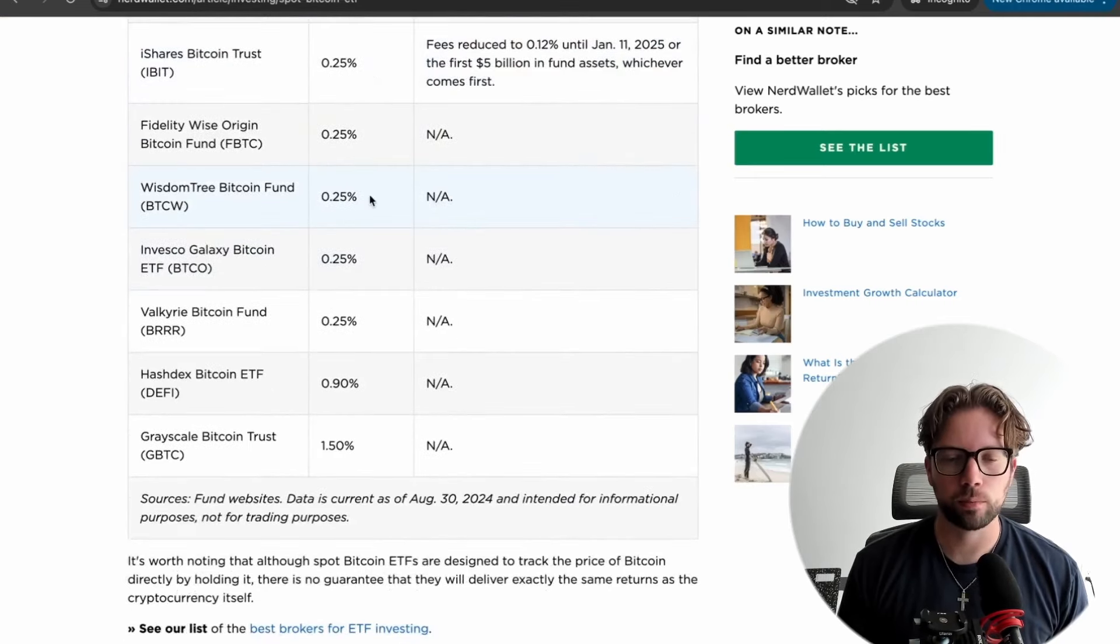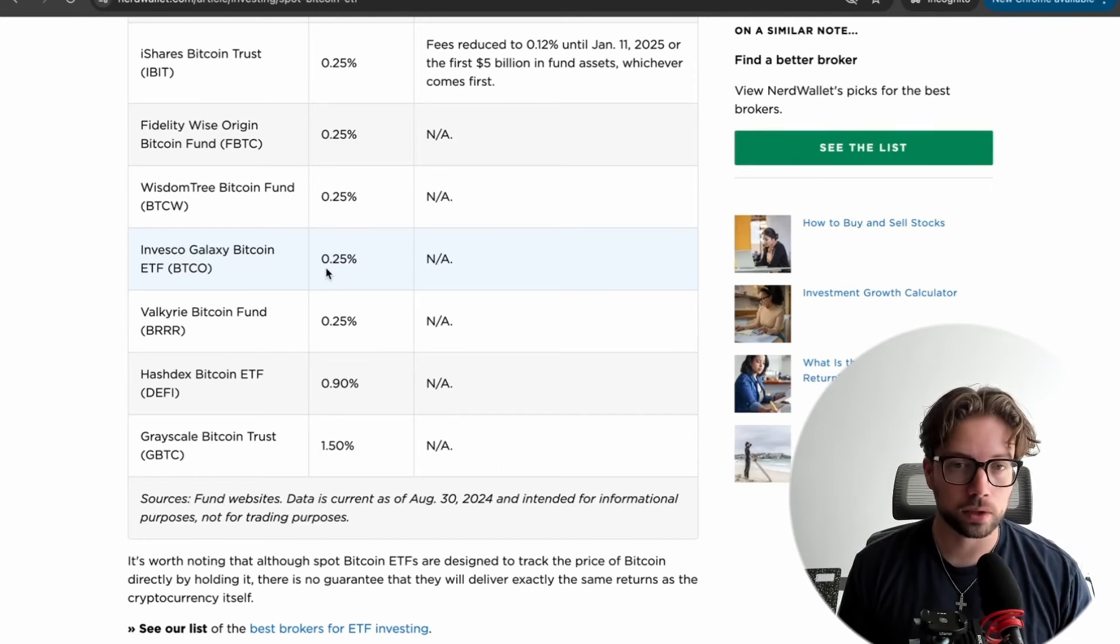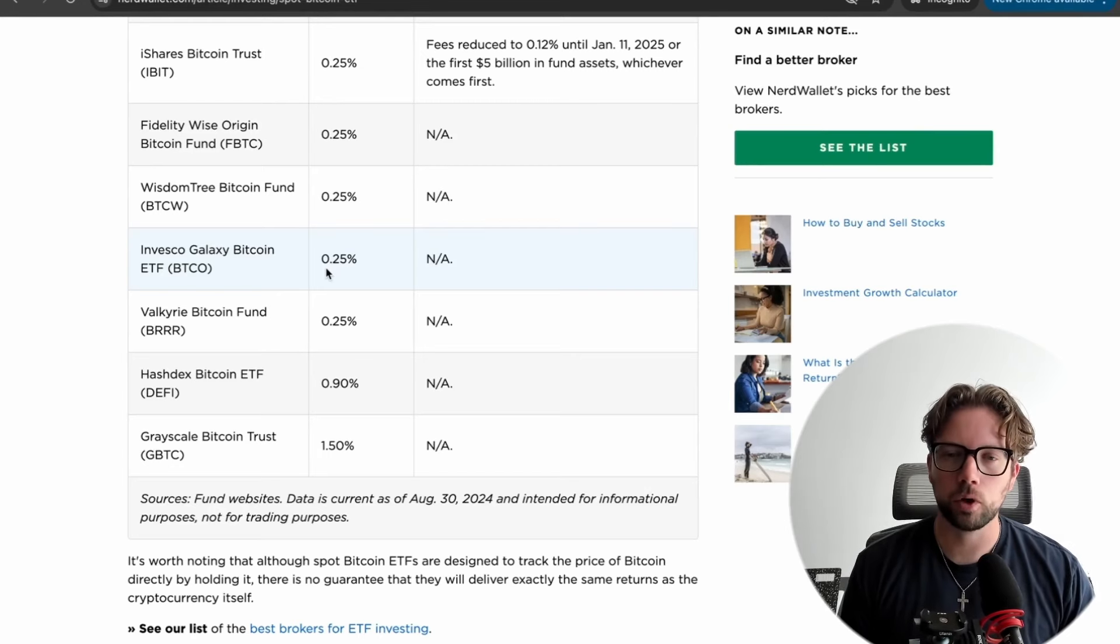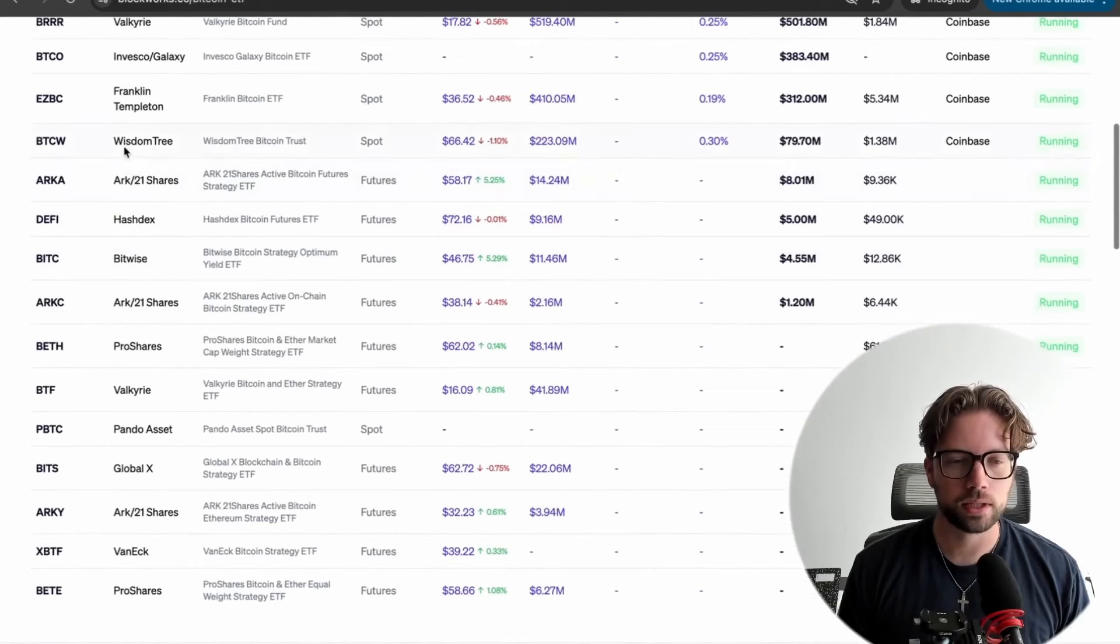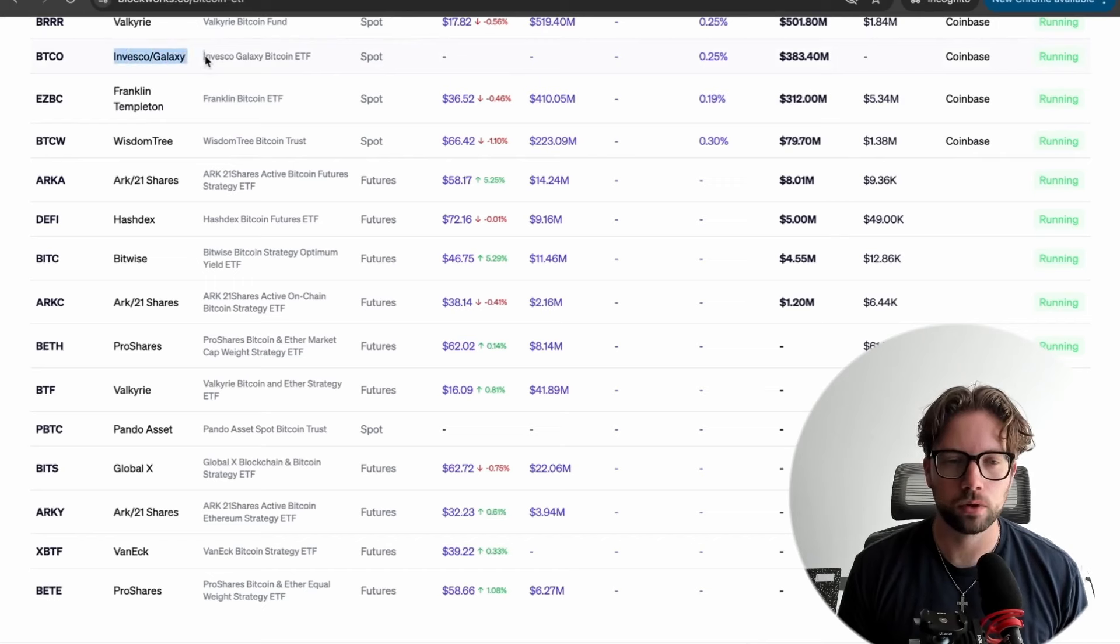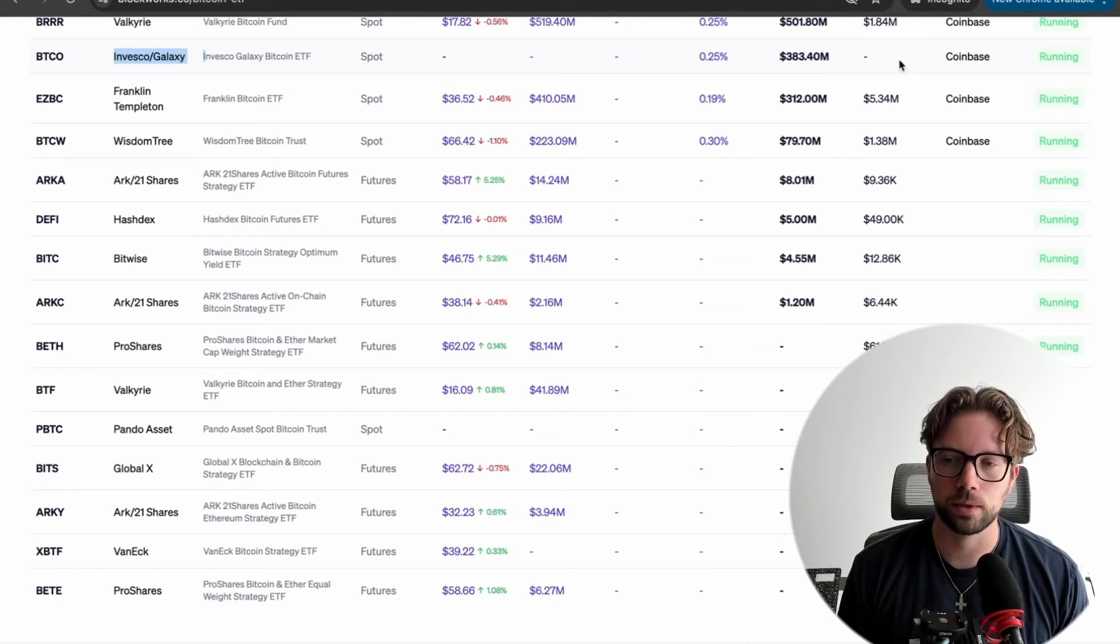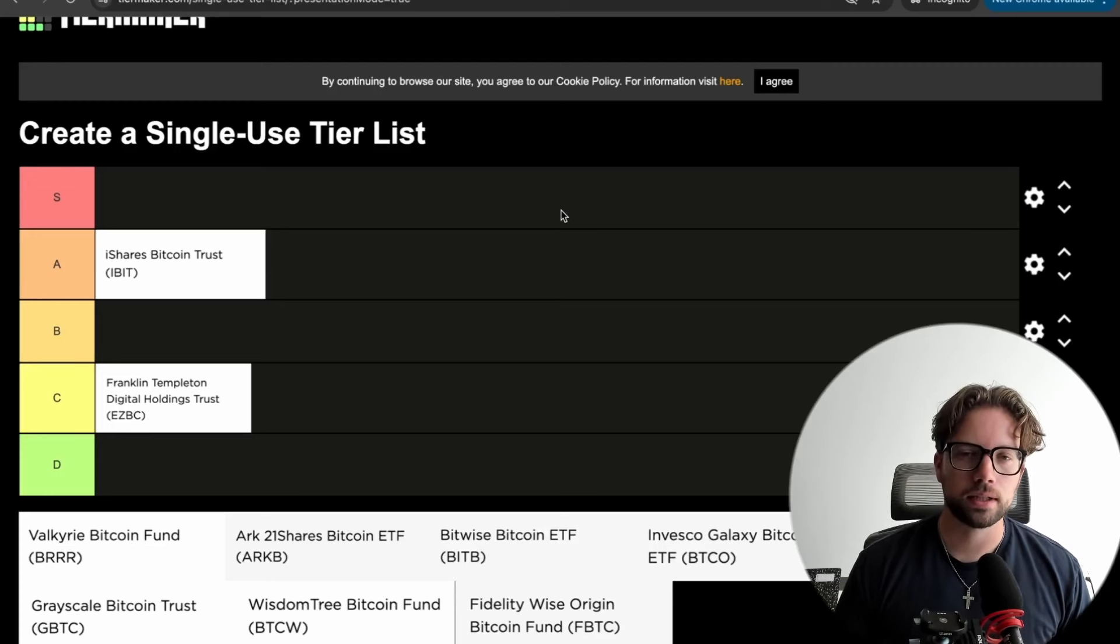WisdomTree is going to have a 0.25% fee, so the exact same as BlackRock, and Invesco is going to have a 0.25% fee. So exact same as BlackRock. Again, are these going to be better brands, larger ETFs, bigger volumes in liquidity that make it worth having them over BlackRock? That's something that we must ask. So let's go look at Invesco and WisdomTree. Here we can see WisdomTree's spot Bitcoin ETF currently has 79 million assets under management and does a million volume a day, also custodied on Coinbase. We can see Invesco right here, 383 million assets under management, no volume data for some reason, also custodied on Coinbase.